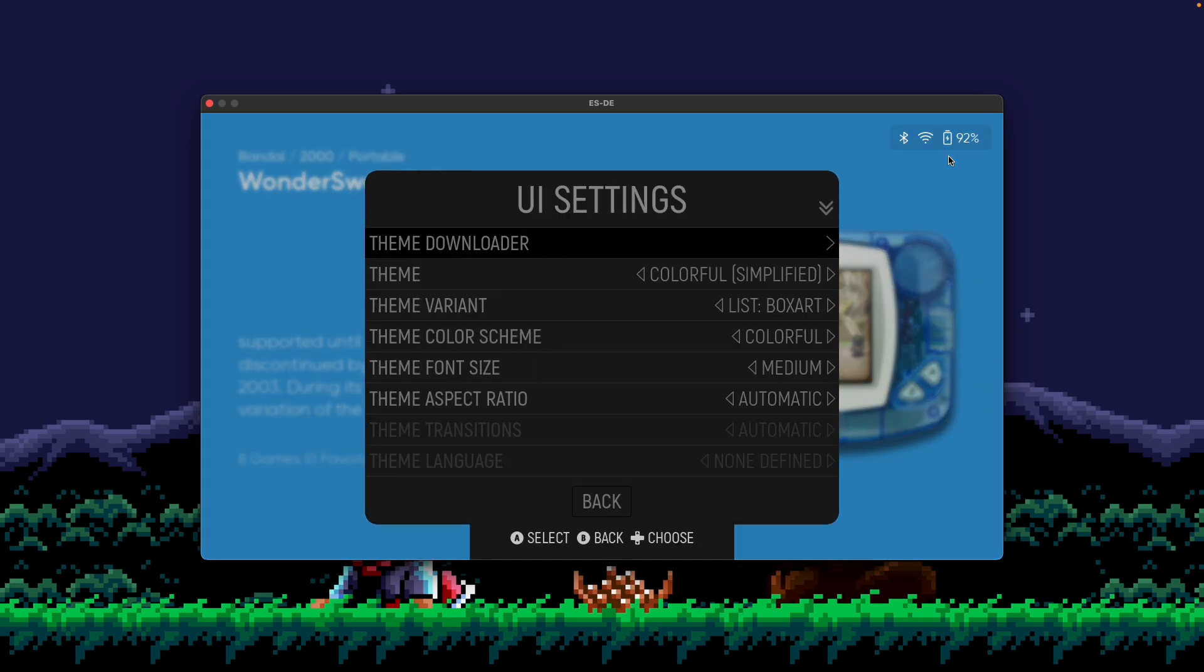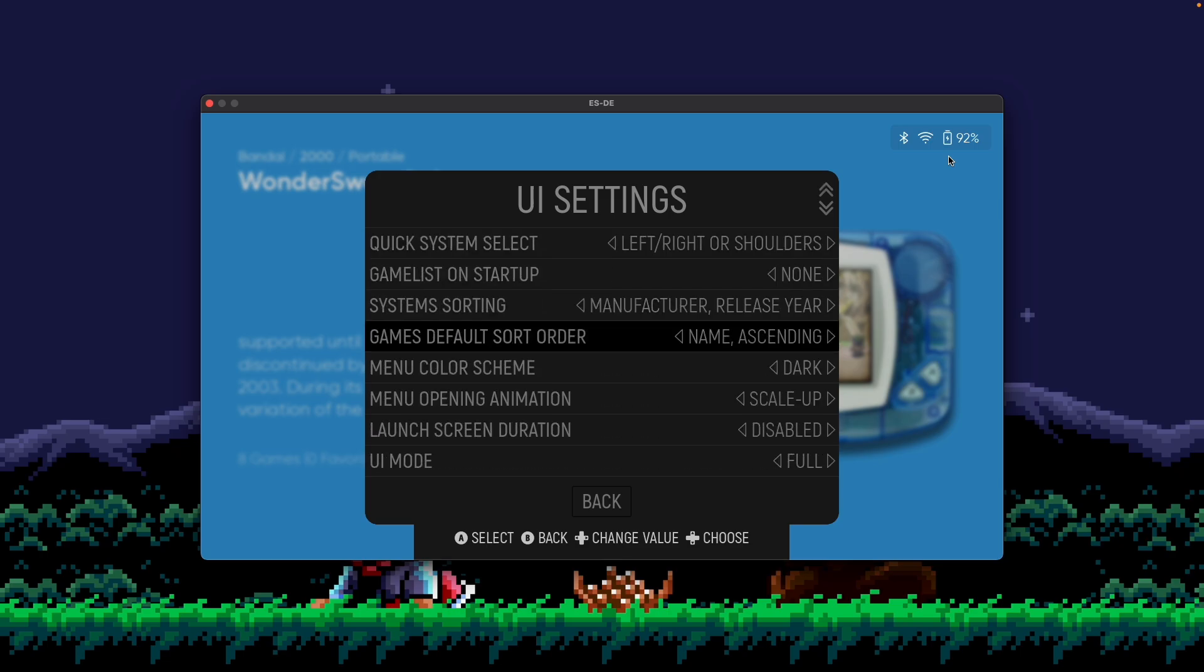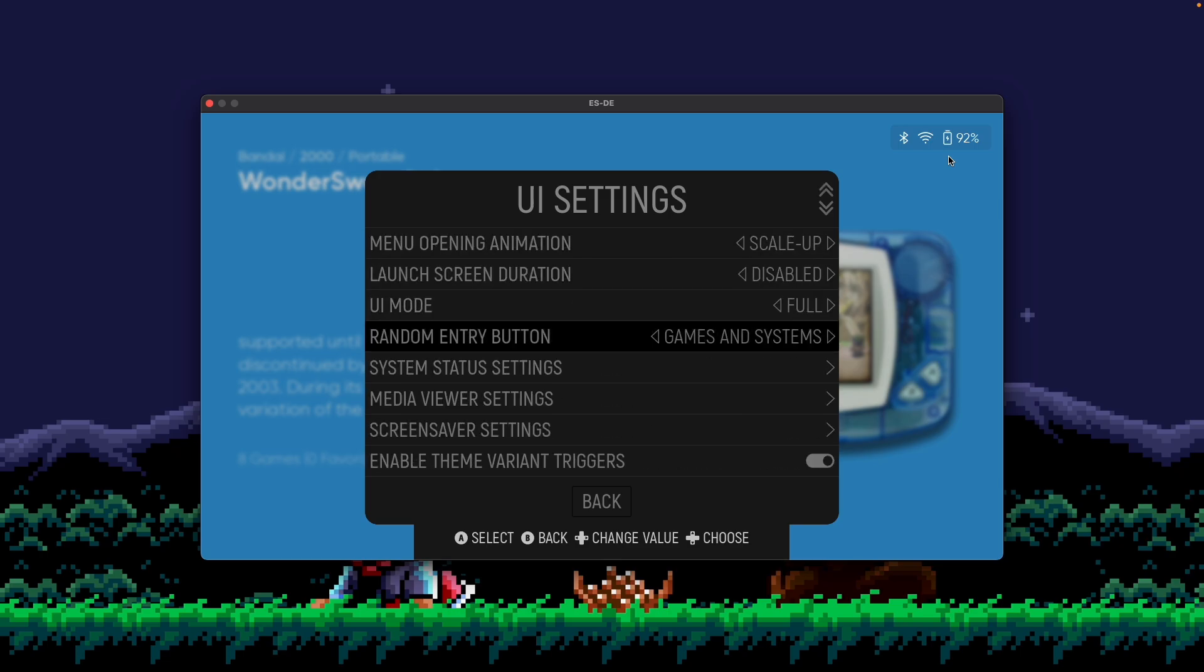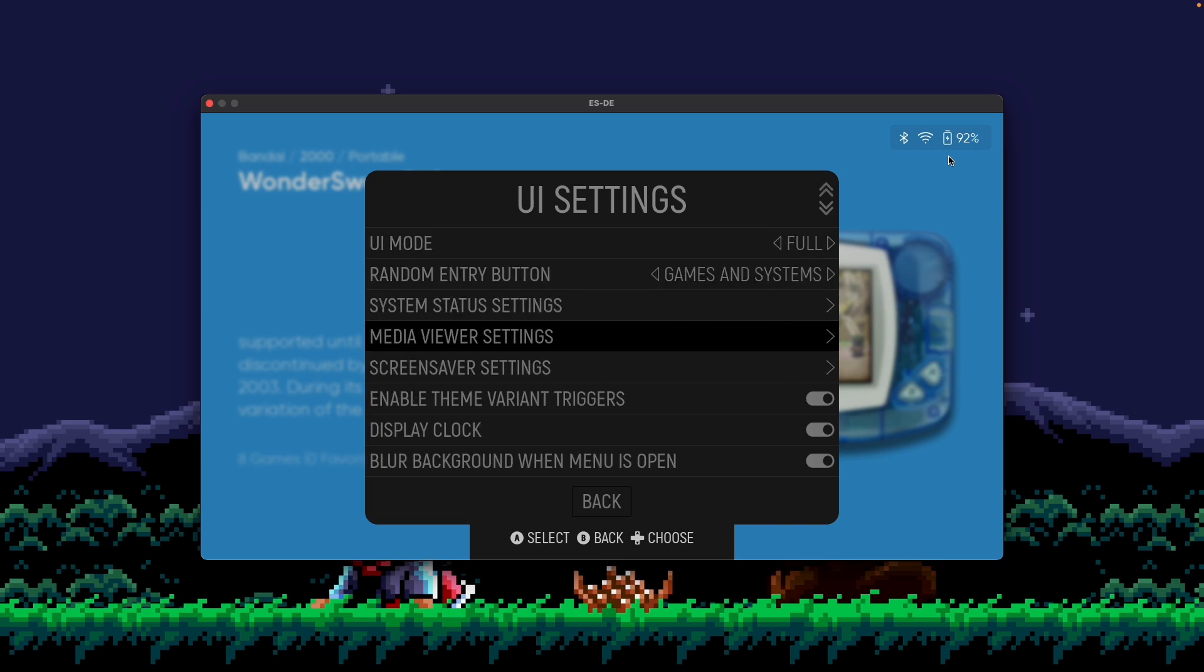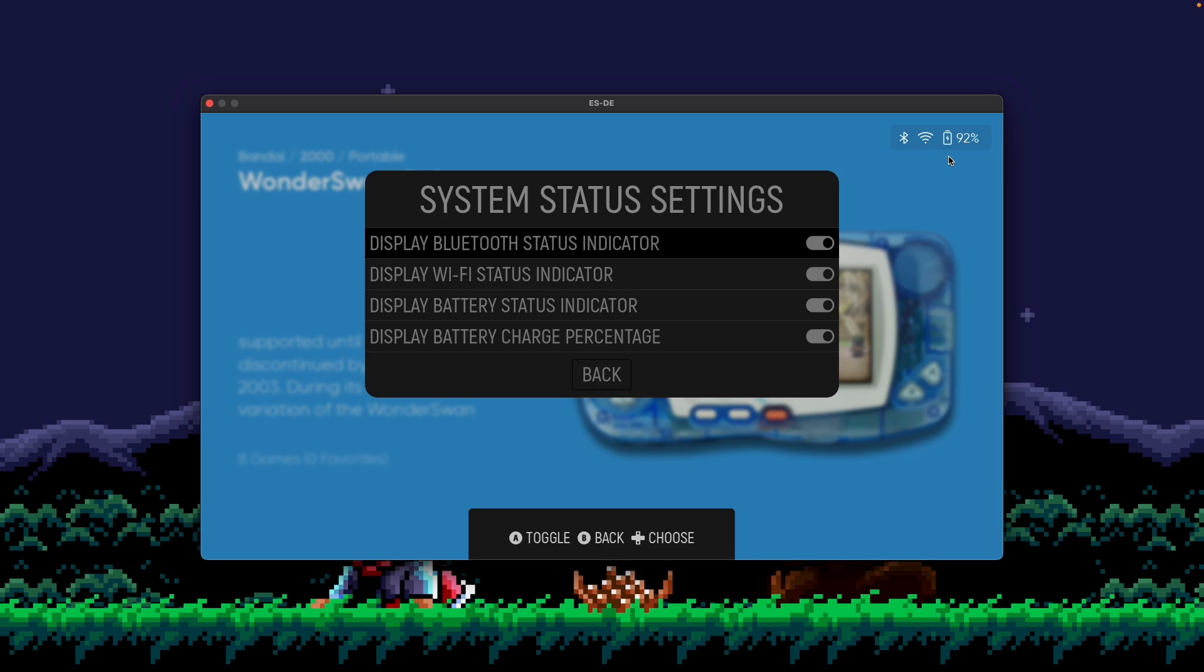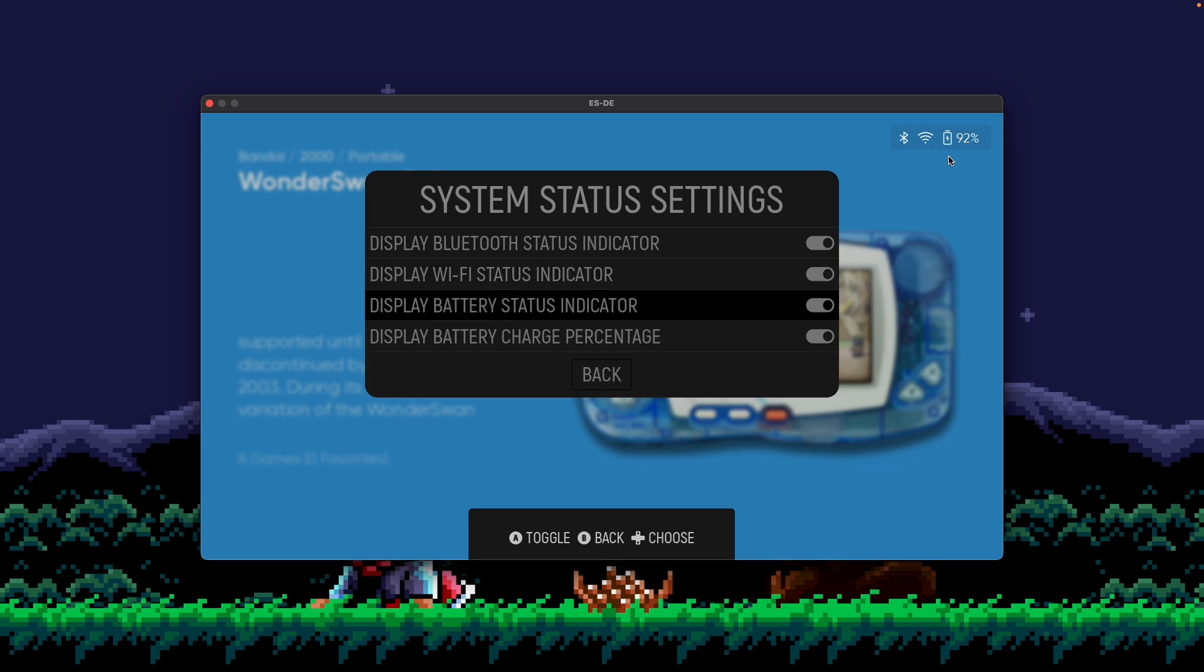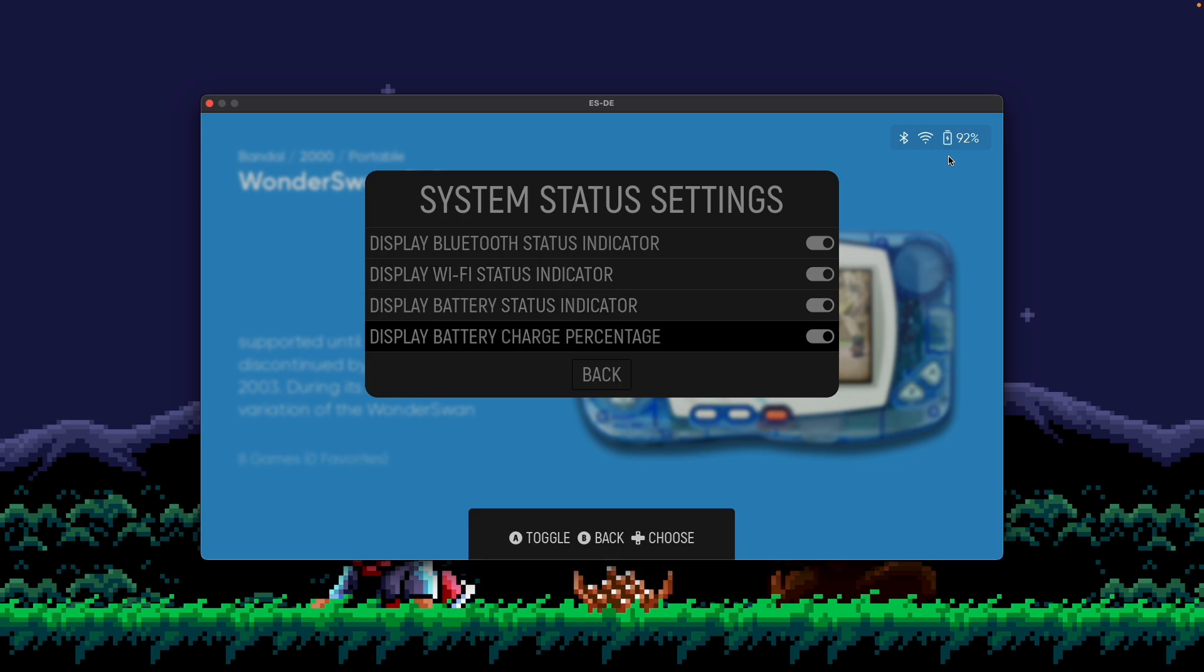So if I go to UI settings, then go to system status settings, you'll see on, at least on macOS, I have the option to turn on my Bluetooth, Wi-Fi, battery status, and battery charge percentage.